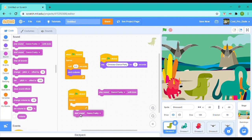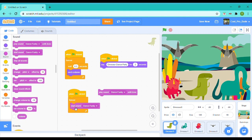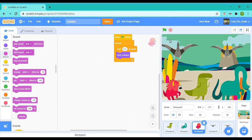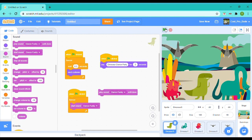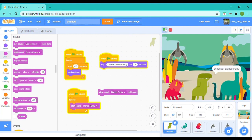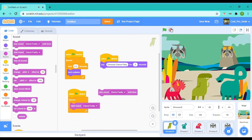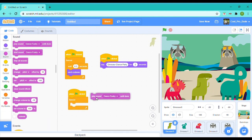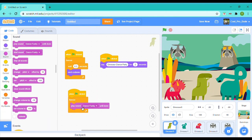Many people make this mistake that they just do when green flag clicked, forever, start sound Dance Funky. And whenever they do that, the sound becomes so weird because I tried that. So now let's see. Yeah, so the sound just glitches like that. We're just supposed to do play sound Dance Funky until done.